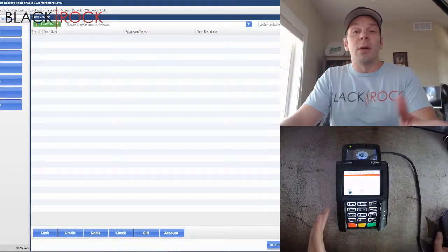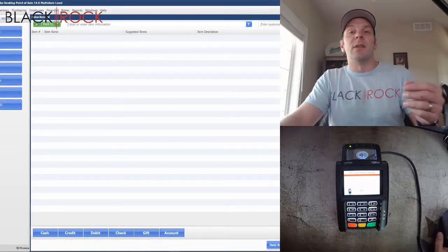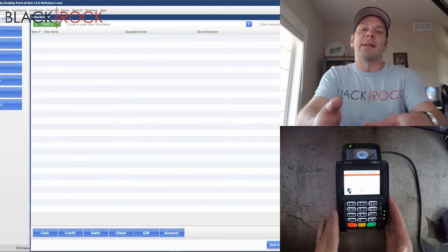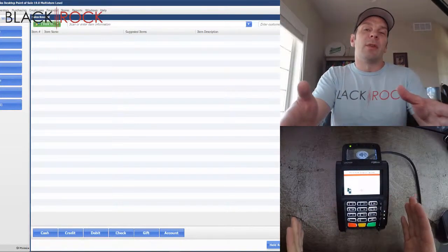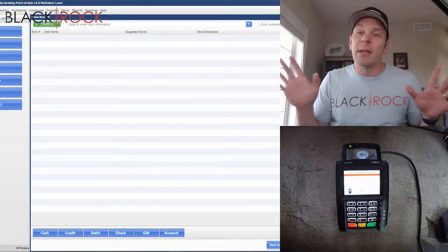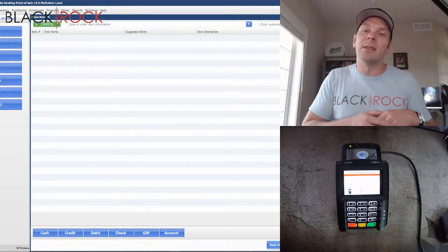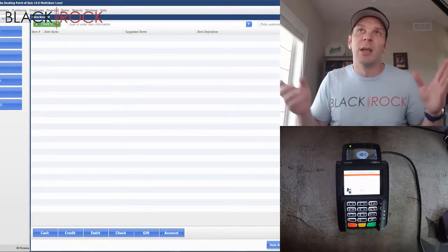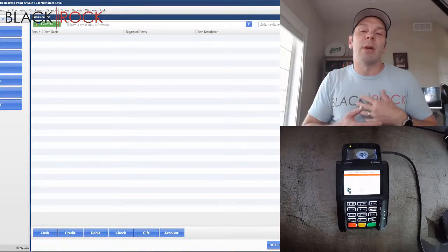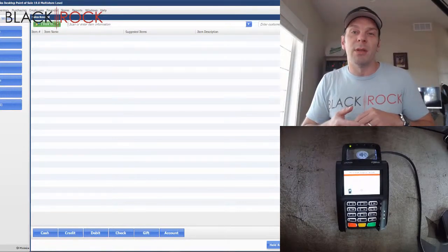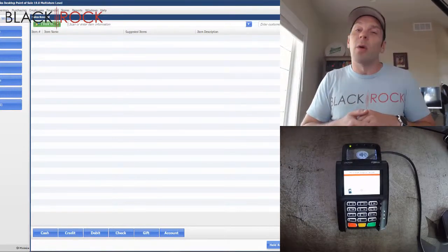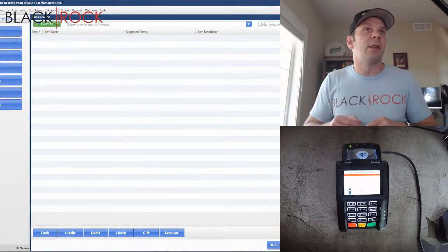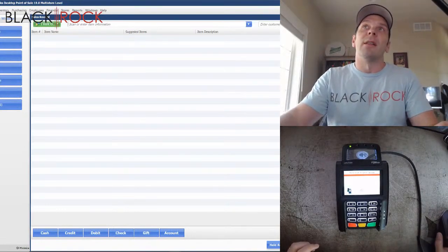If you're interested in QuickBooks payments in QuickBooks Point of Sale and want to do the contactless payments like we're doing here today, give me a jingle. Send me a message. I think my phone number is down in the description. I can have my rep over there in the merchant department go over the rates with you and answer any specific questions you might have.